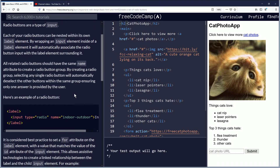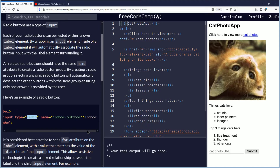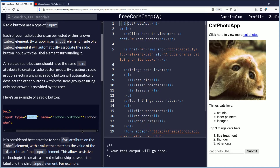Here's an example of a radio button. You have the label, then the input type radio. Then you have the name: indoor-outdoor. And it says indoor for the text.